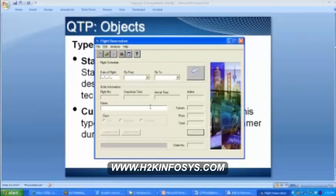We have a text box which has fixed properties — the definition doesn't change. A radio button — each one of us is aware of how it is going to behave. Such objects are called standard objects which have a standard definition; they do not change. Whether I define the radio button or you define it, the definition is going to be the same. Such objects we call them standard objects.